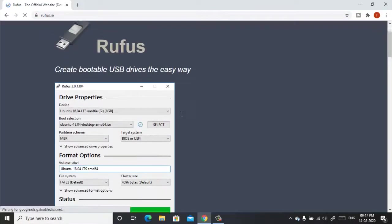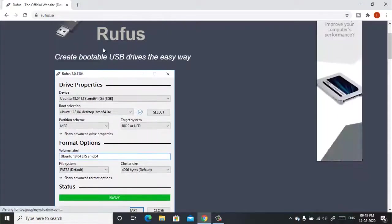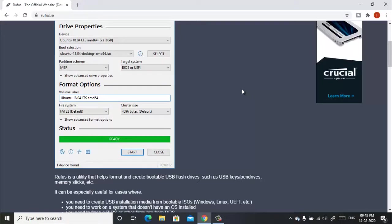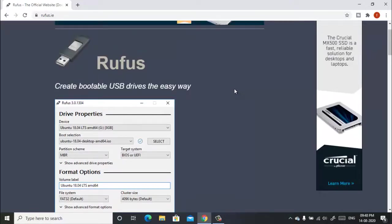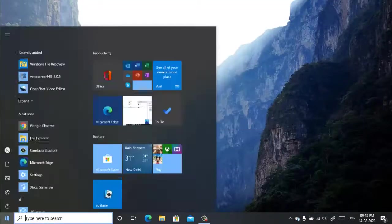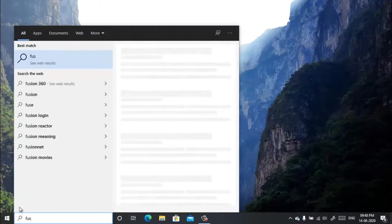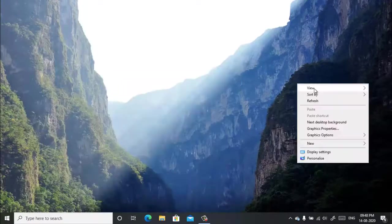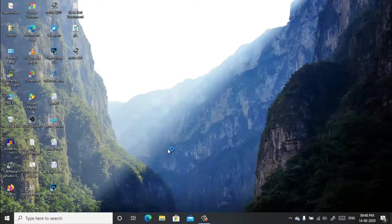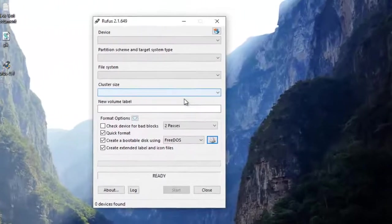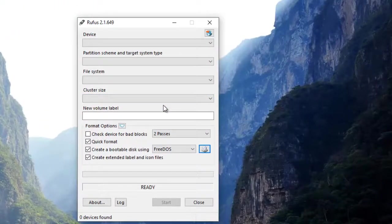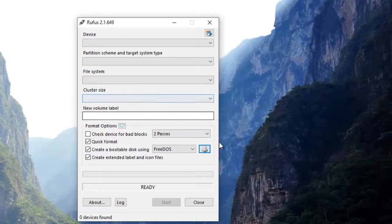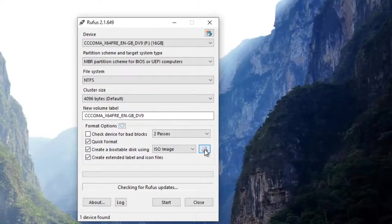After you have downloaded this software, format your pen drive using this program. Let me show you how you can format it. Insert your pen drive, now select Windows 10 bootable ISO file.